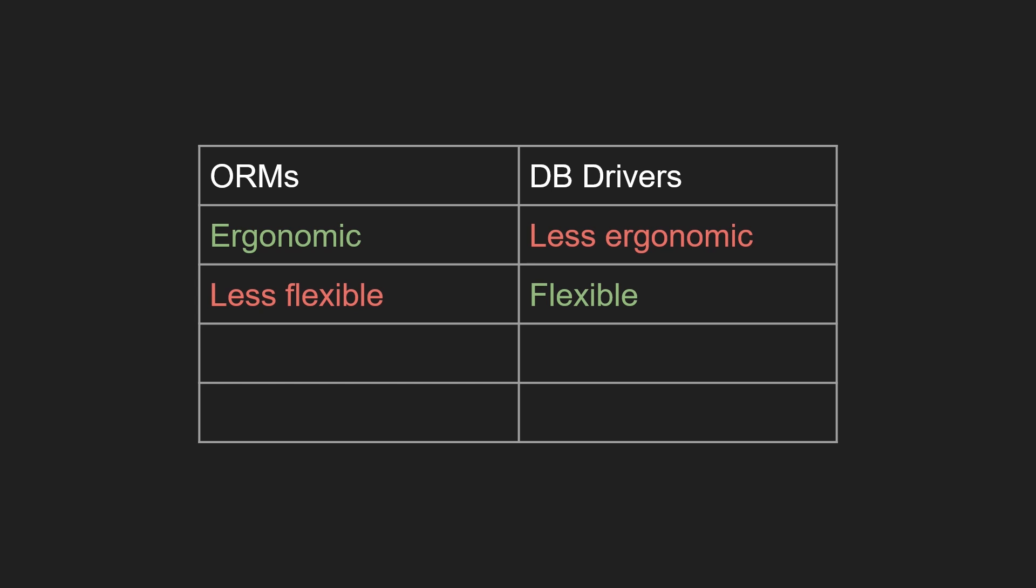ORMs also tend to be slightly slower, as the query needs to be processed in Rust before being sent to the database. This slowness is largely insignificant and the safety you get by using an ORM tends to make up for it.